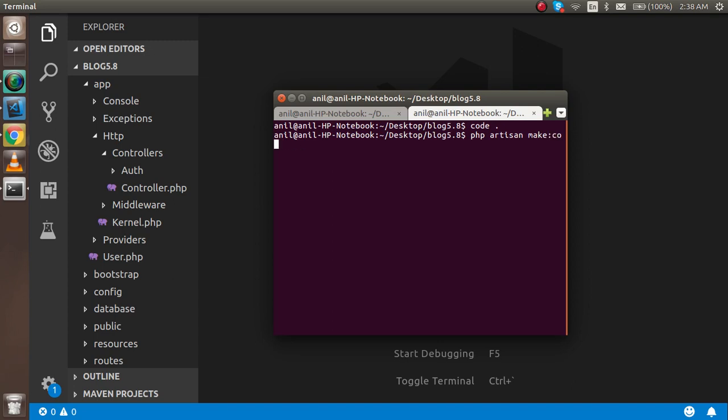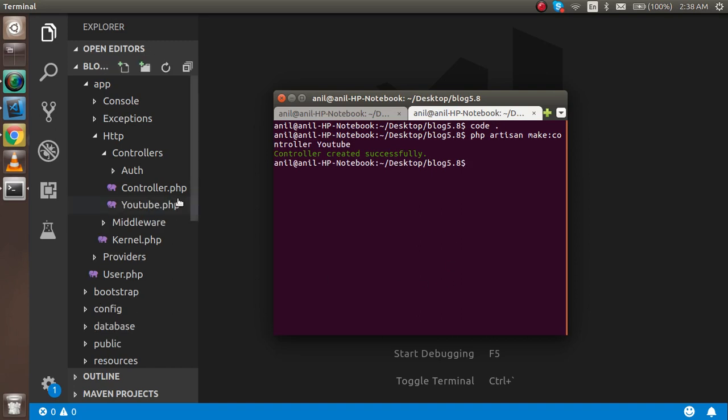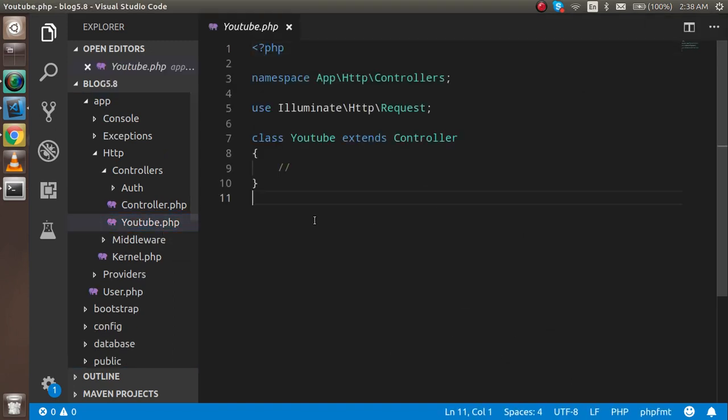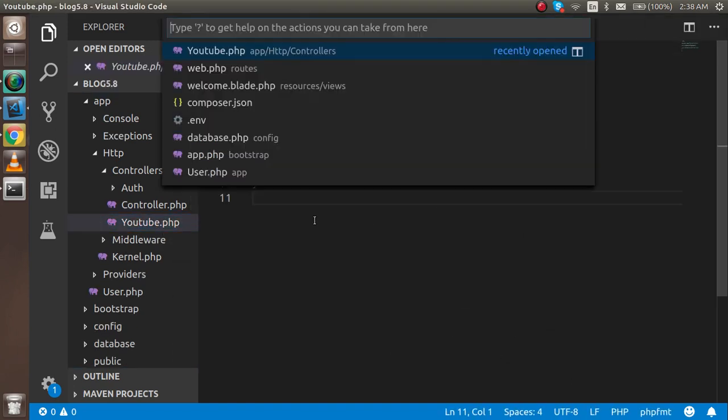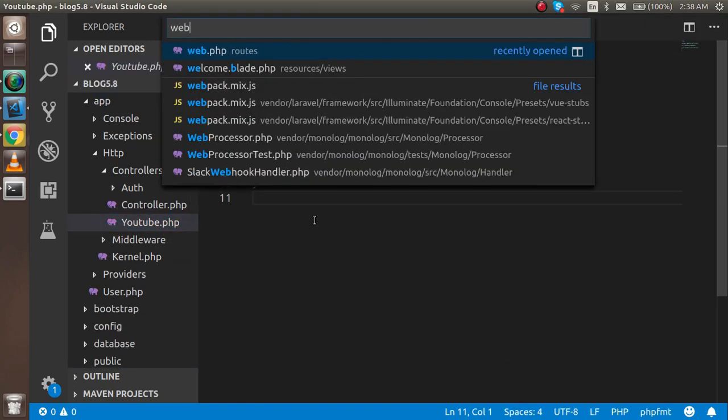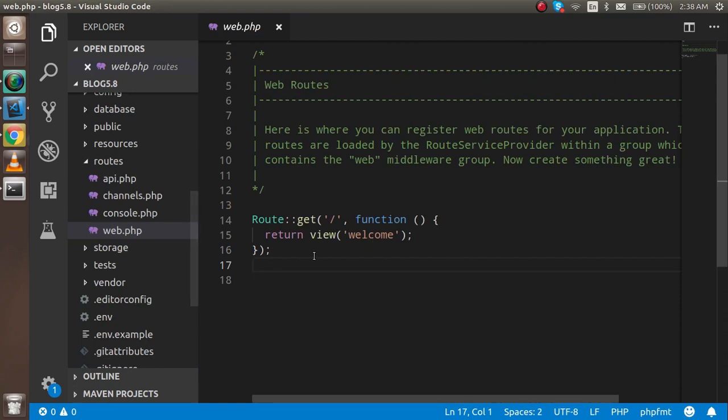The controller name is YouTube. Just hit enter. Now you can see we got the controller here. So just open the web.php file.